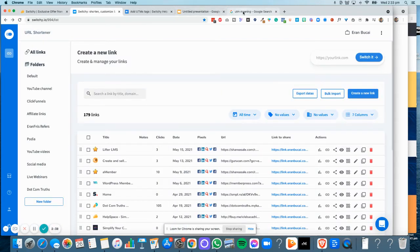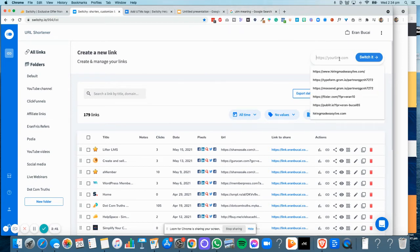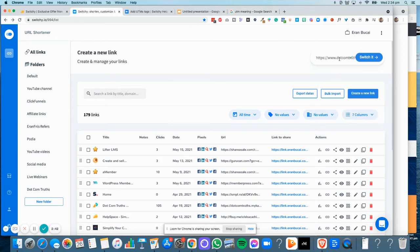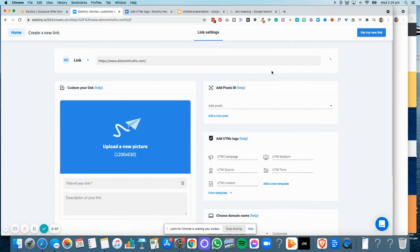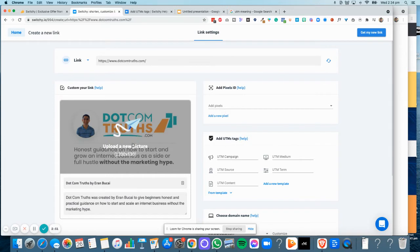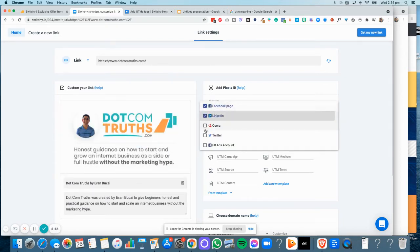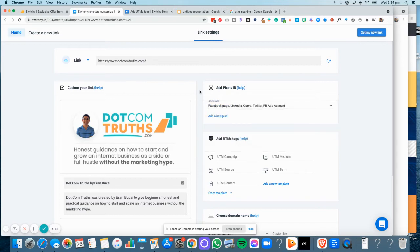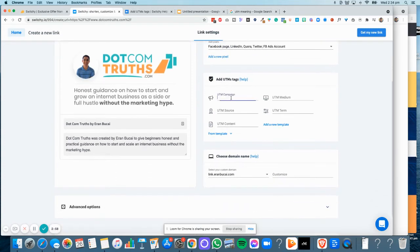So I'm going to take my website, which is DotComTruths, and paste it in right here at the very top. On the right, I'm going to click on Switchy. Now what I can do is it automatically comes up with the SEO information. I can add the pixels that I've already had installed with my Switchy account.